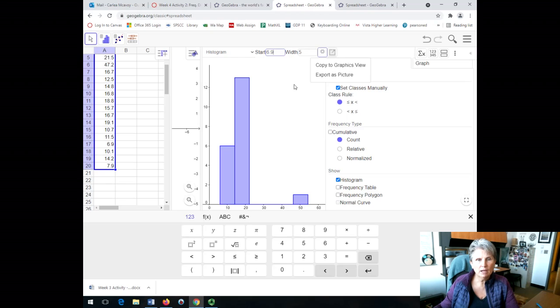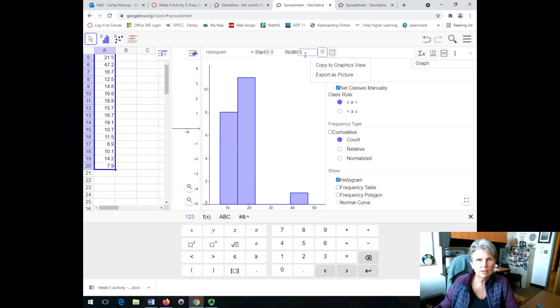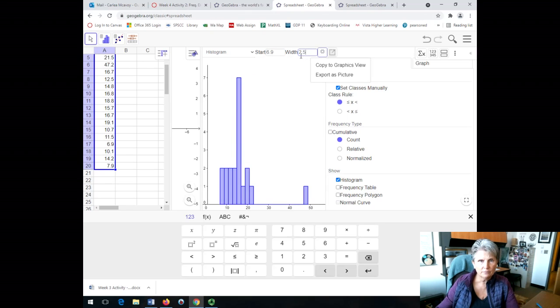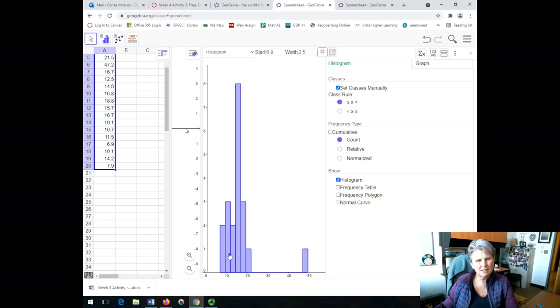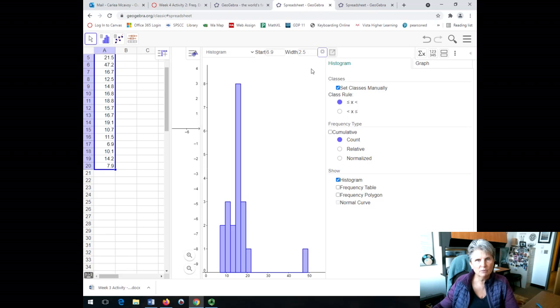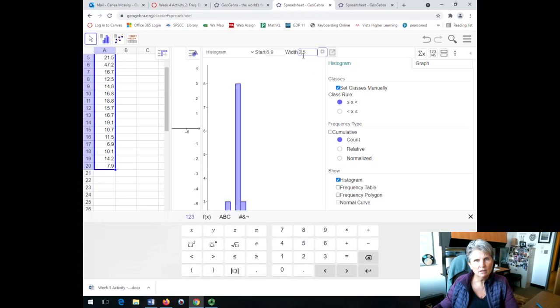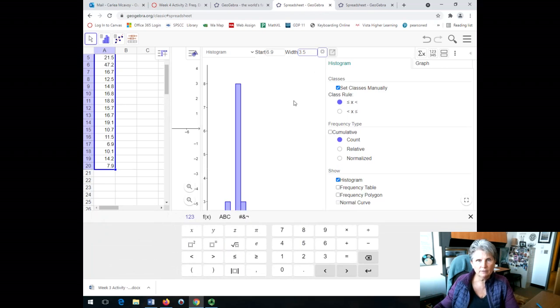And then I'm going to have the width be 2.5, whatever your width is going to be. You can see that gives you a lot of classes. Let's say that I didn't want that many classes. That looks like seven classes. I got this weird outlier. I got many classes in between here.